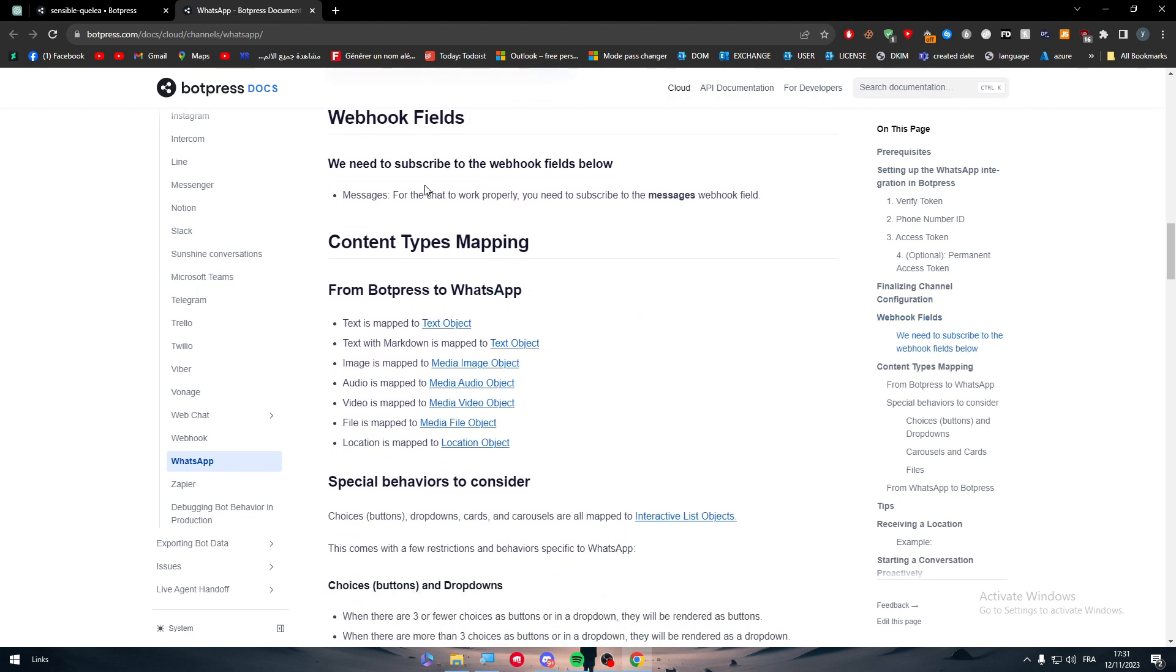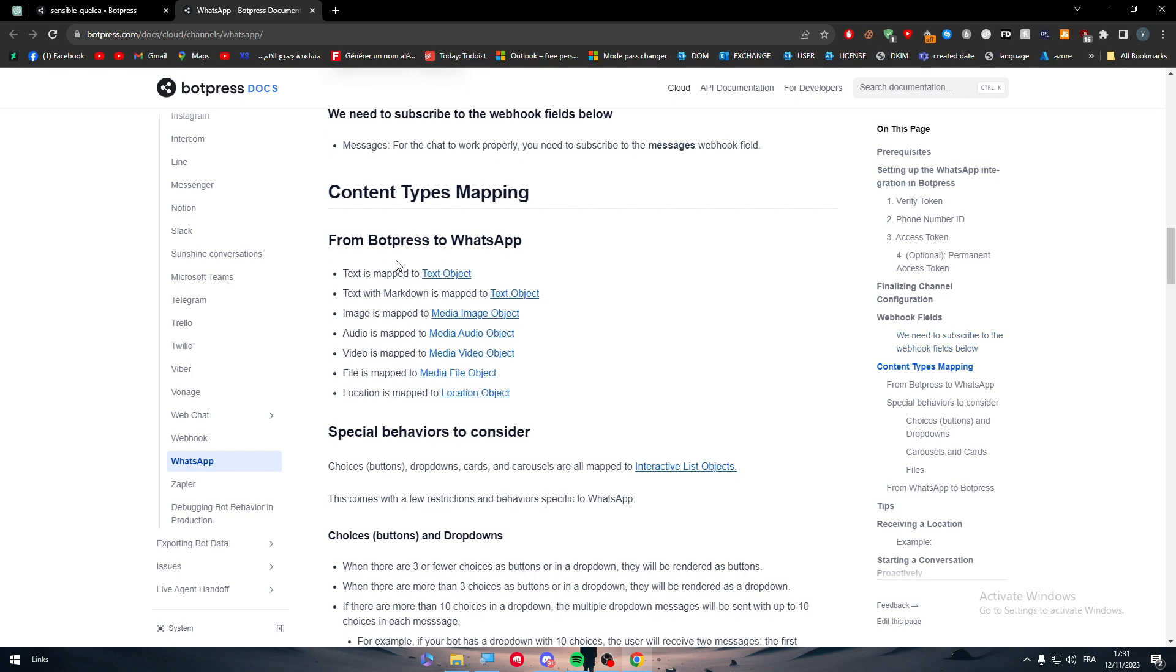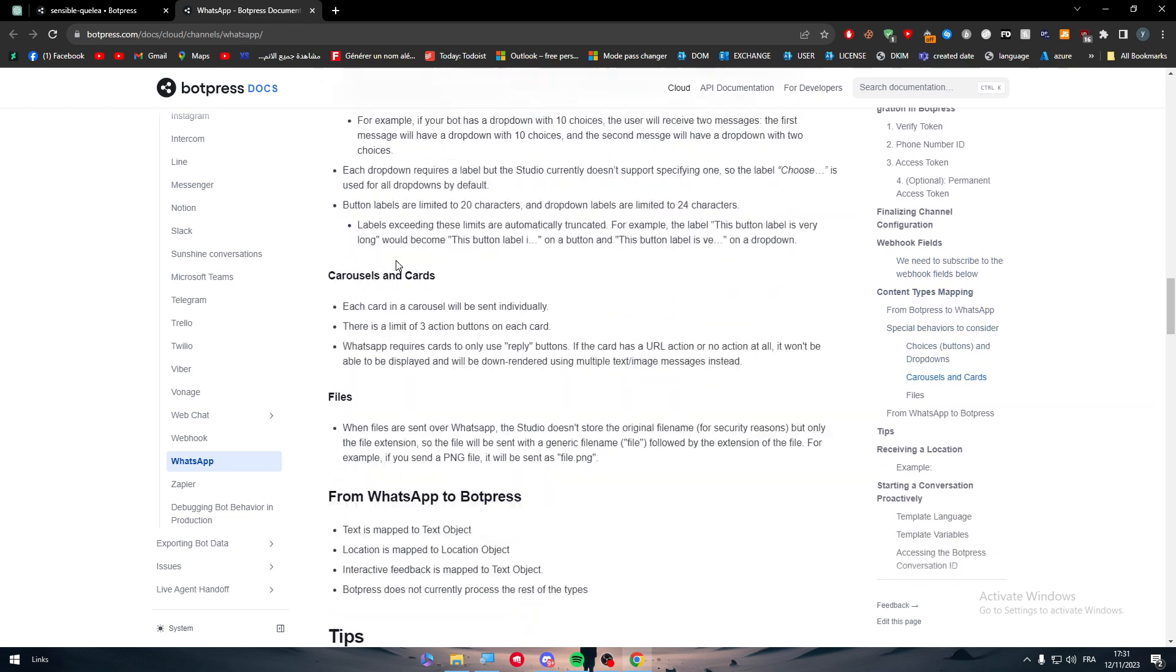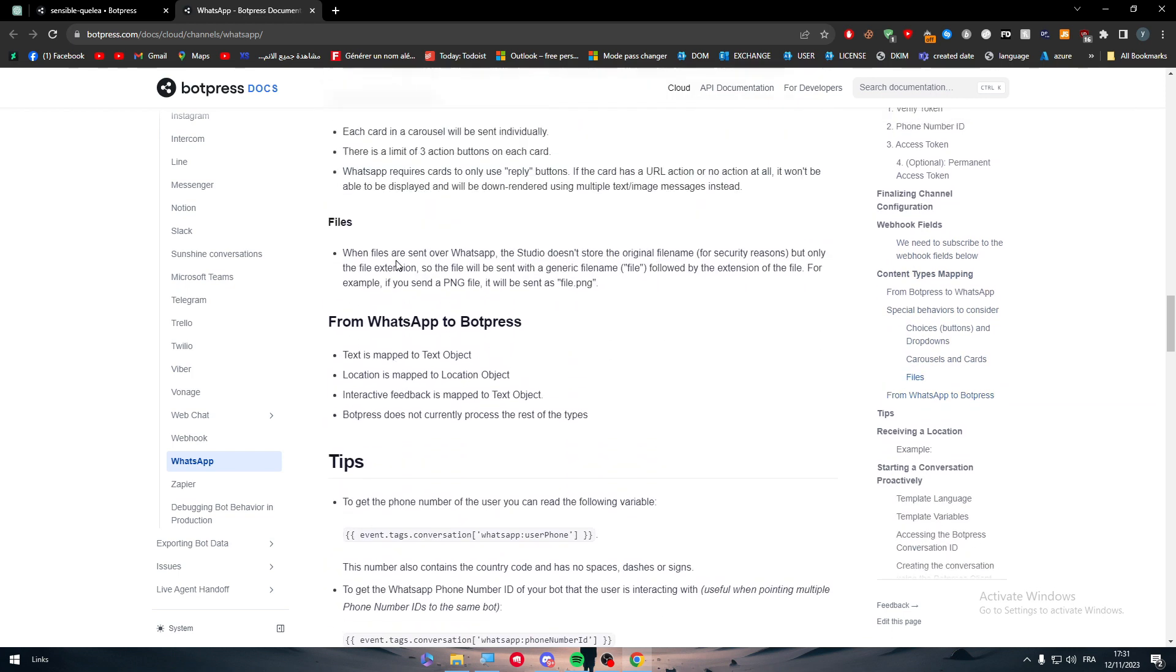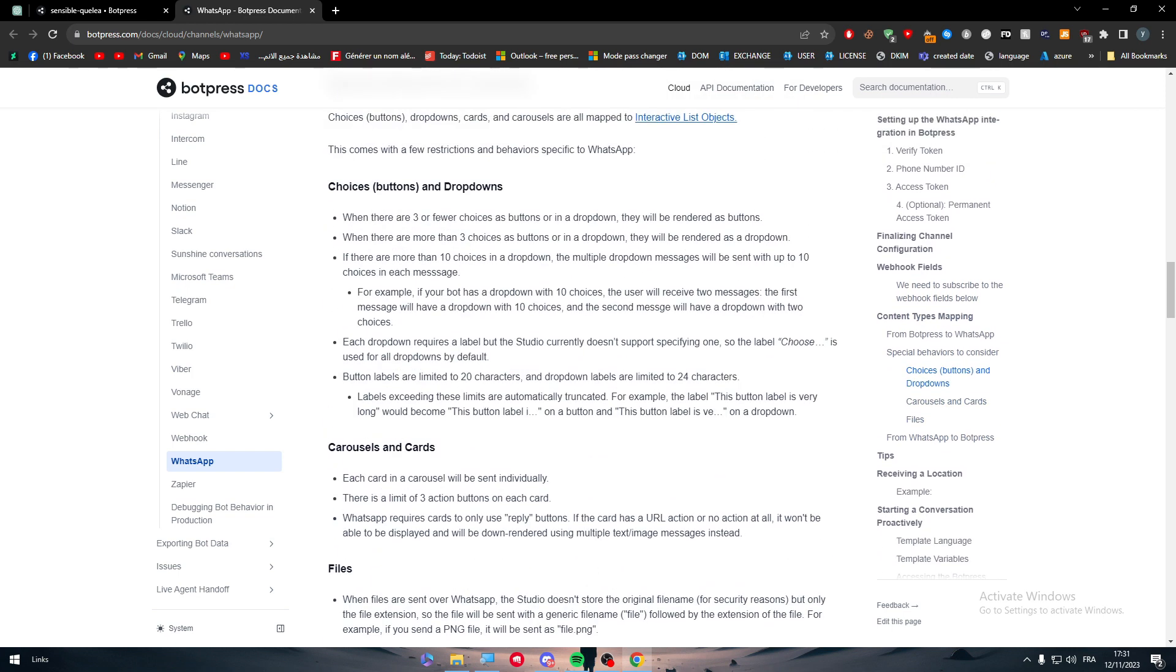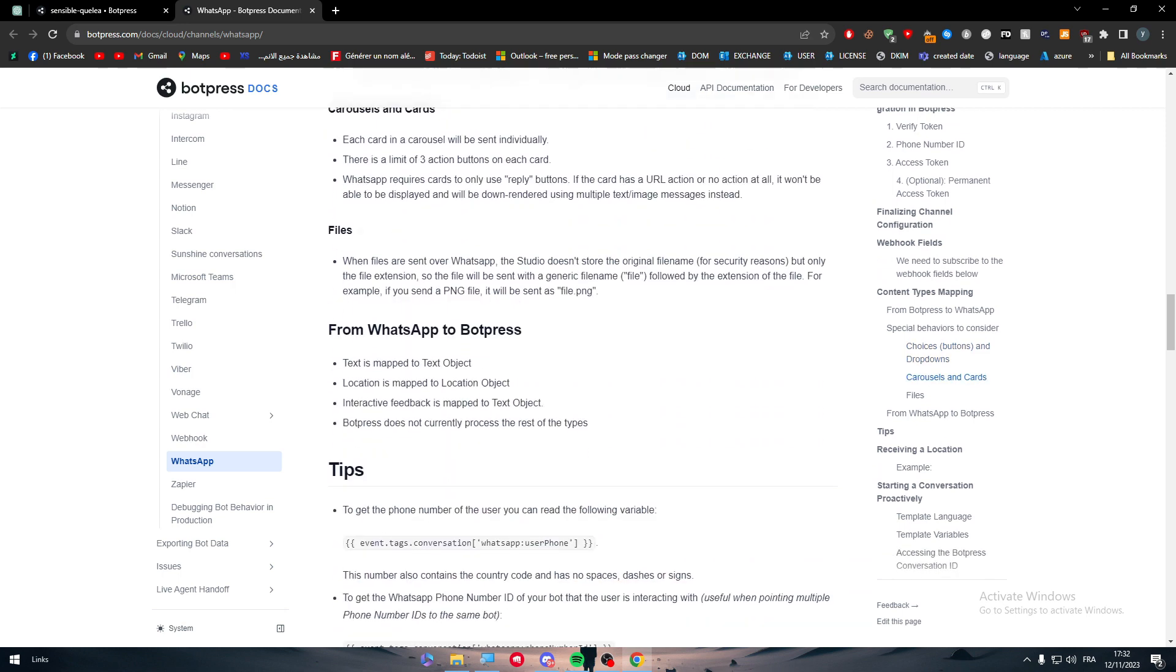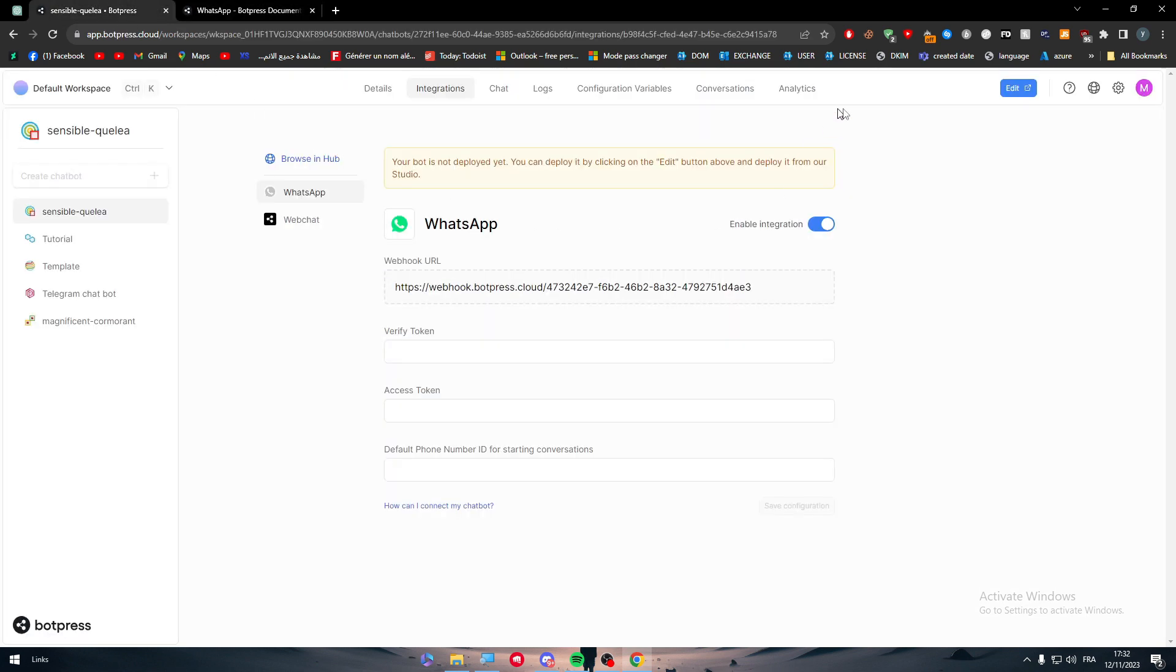Webhook fields. We need to subscribe to the webhook fields below. Here are all the fields that you have to get from messages. Text is mapped to text objects. Everything here is basically explaining how to send messages, how to automate. It explains everything that's basically existing in this space. Let me just show you real quick here in the space specifically.